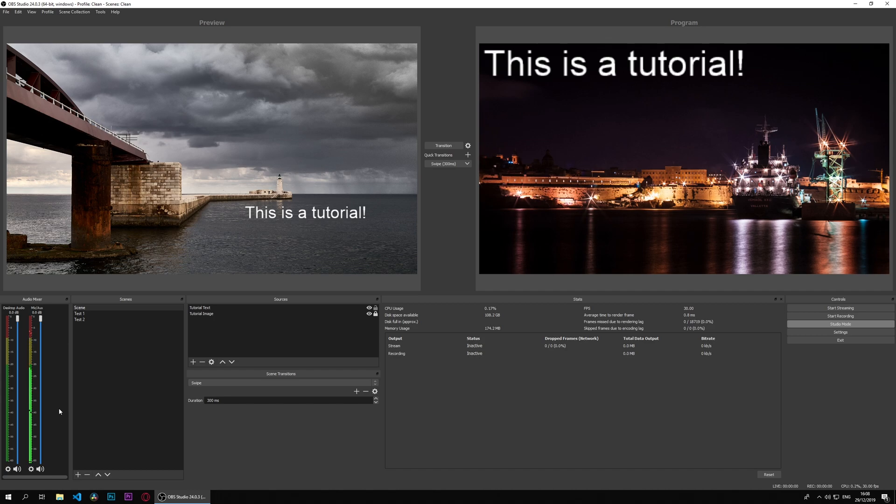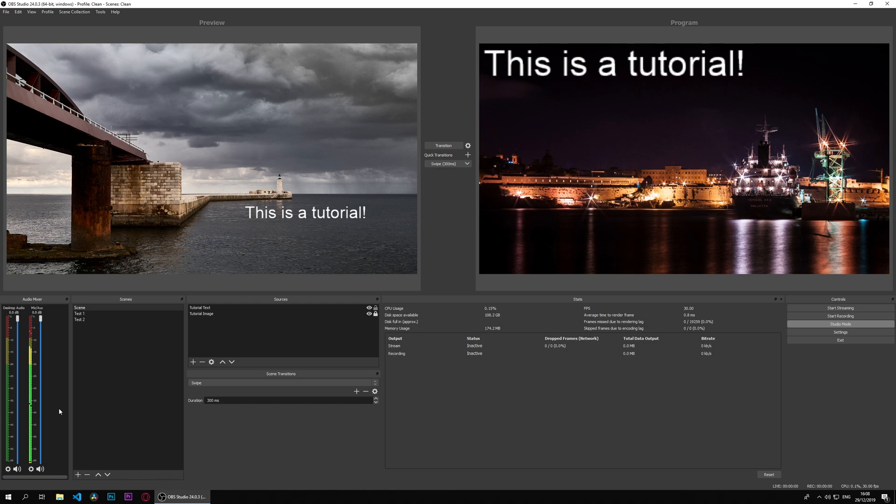In the next video, we'll be looking at graphical sources, starting with the browser source. The browser source is a very interesting source as of late, and we will be having a very good look into it.